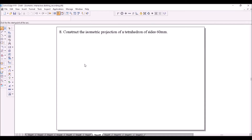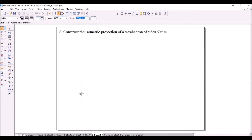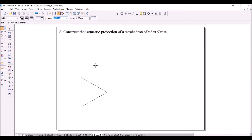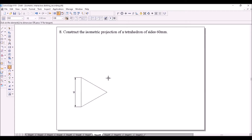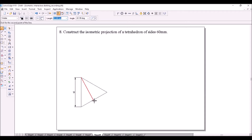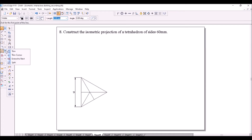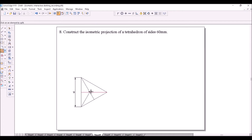Next we will take up a tetrahedron of side 60 mm. Initially you have to construct the base of the tetrahedron, which is an equilateral triangle with one side perpendicular to VP. Then draw medians to get the center of the triangle, then join all the corners to the center. These lines represent the slant edges of the tetrahedron in the top view. Split the medians at the center so you can show all three slant edges as dark lines.